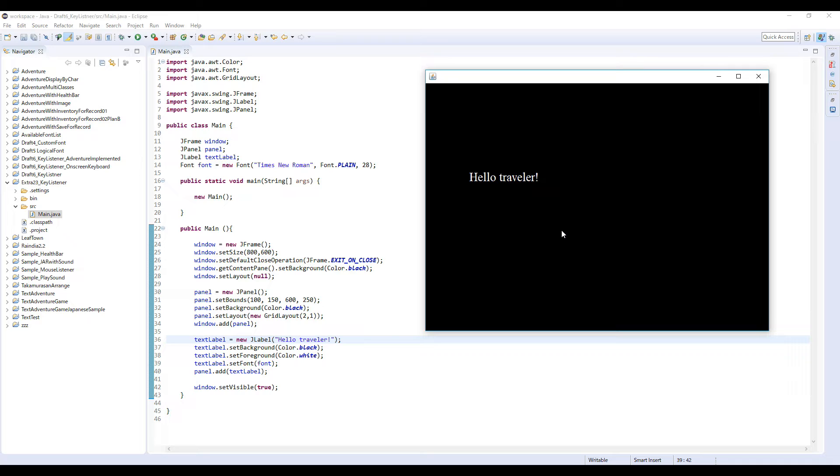Next step, we are going to create a handler with KeyListener so we can detect a user's keyboard input.